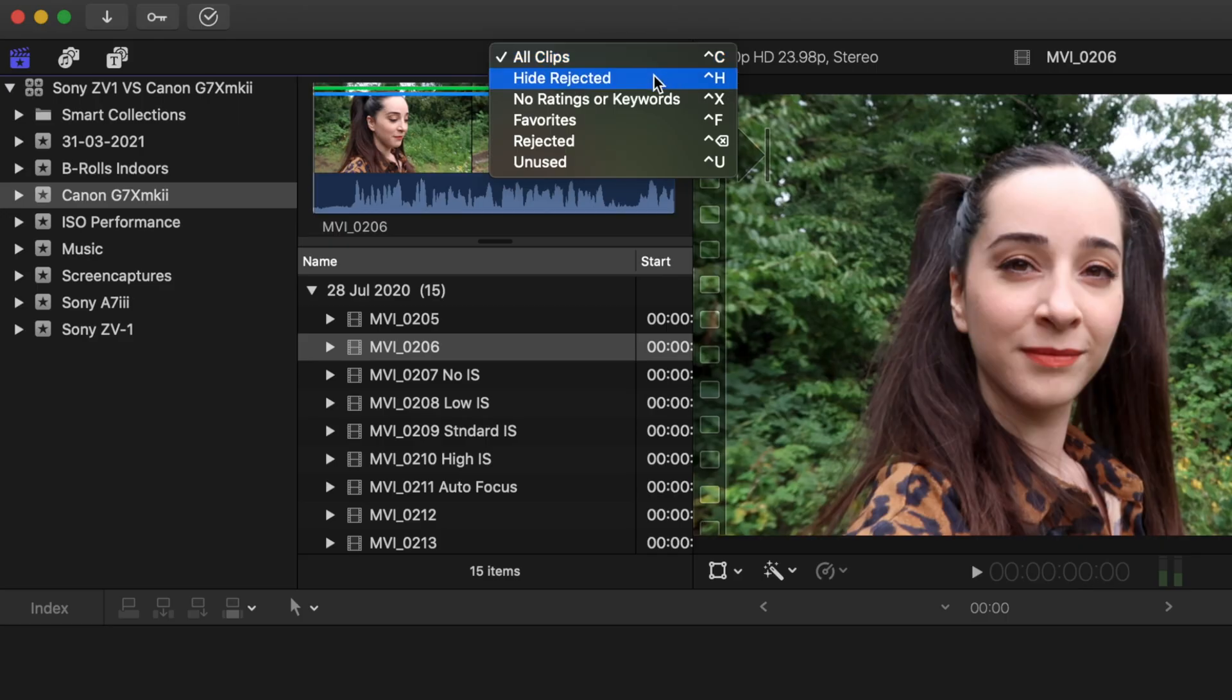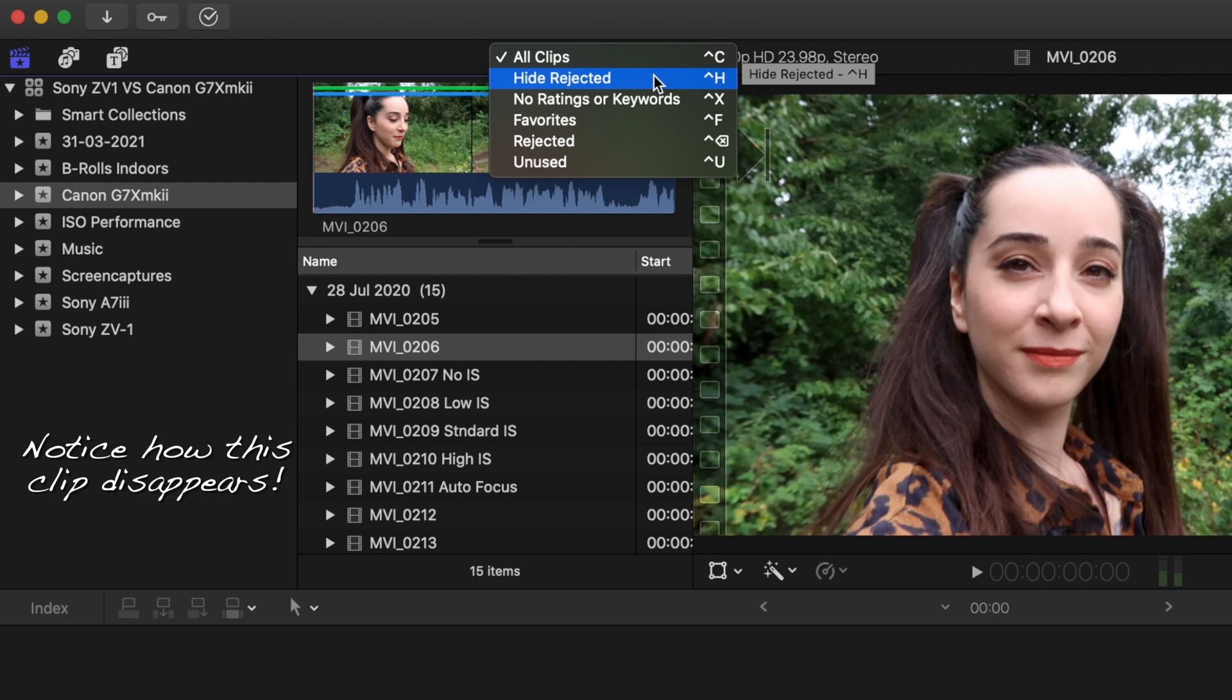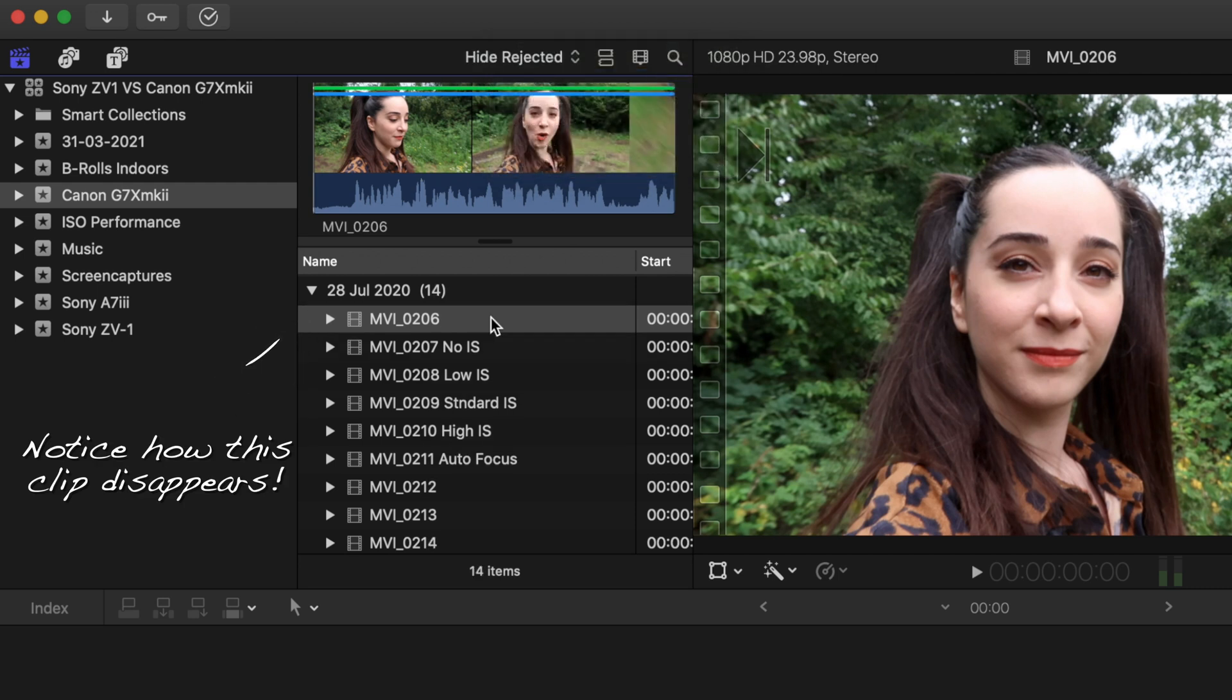Then you have the option that says Hide Rejected. If you click on this one, you can see that the clip that we rejected disappeared. Just to clarify, this doesn't mean that this clip is now deleted. It basically means that you cannot see it on your browser so that your footage and your material is more neat and less cluttered, if that makes sense.